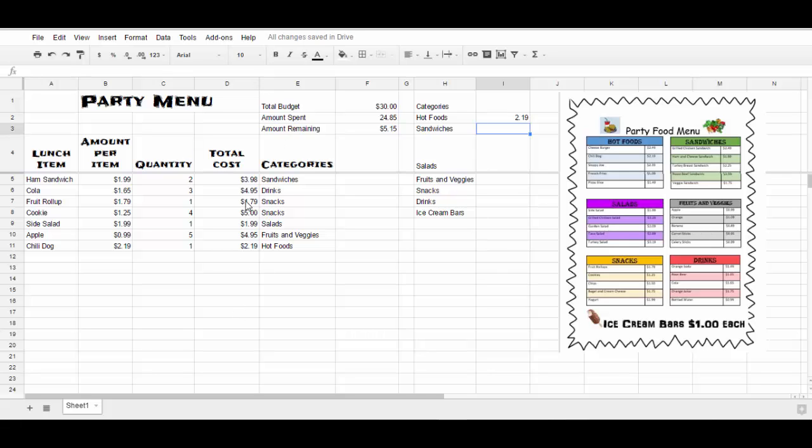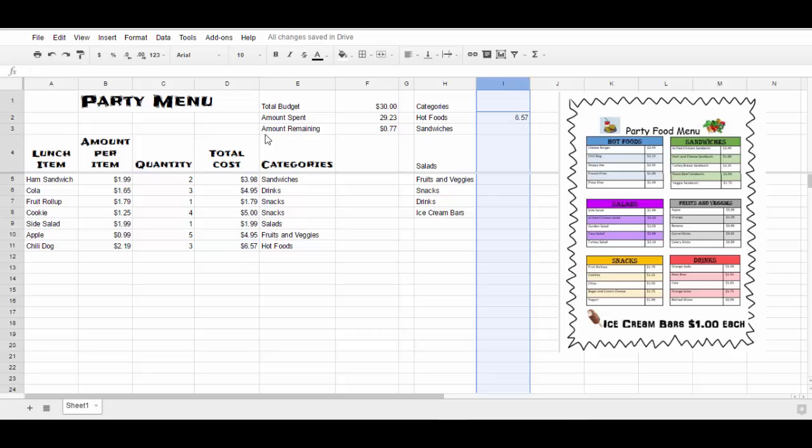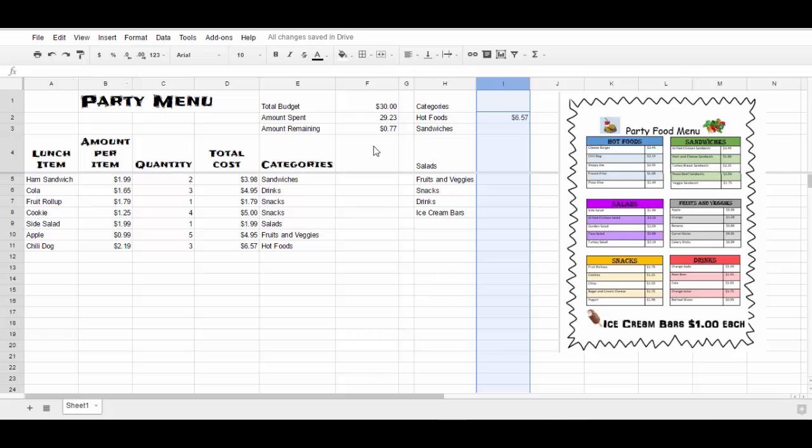Notice when I look at my hot foods, I have $2.19. If I change this to three, quantity of three, notice what happens when I change cells. It adds to the $6.75 just like it should. Now I want this to be in the dollar format. So I'm going to highlight my whole row and change to the currency.